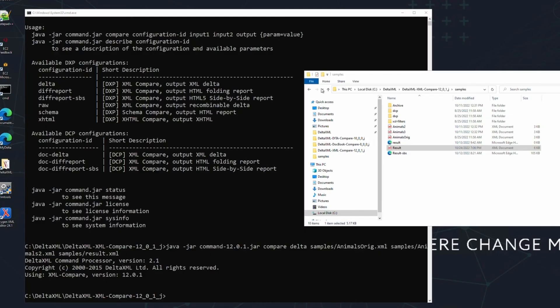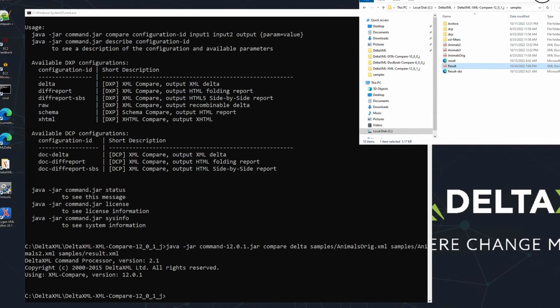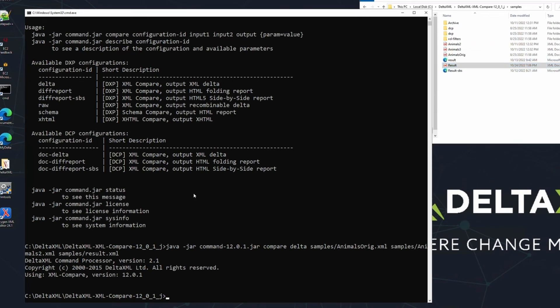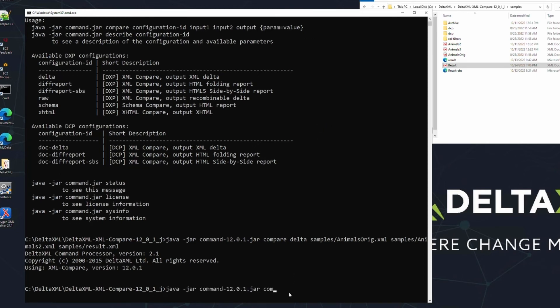One of the sample pipelines that we include in the product are our side-by-side comparison reports. This pipeline produces a HTML output that highlights changes in green and red, which is very convenient, especially for non-technical users. Let's go ahead and create one now using the following command.